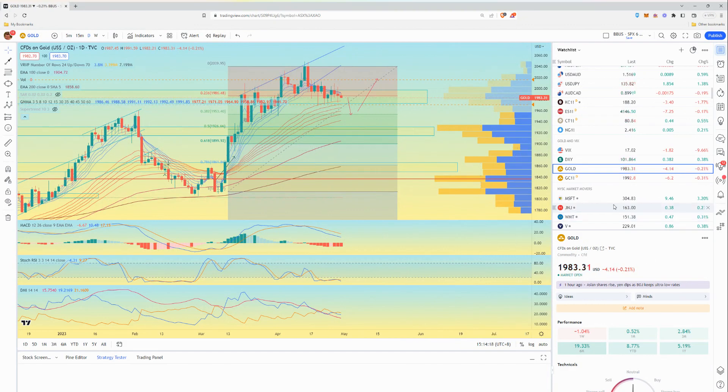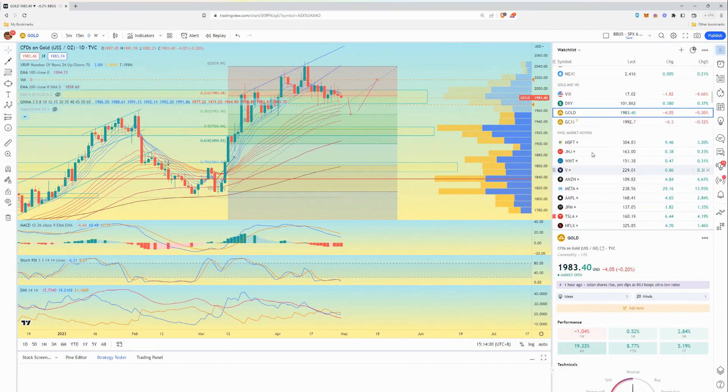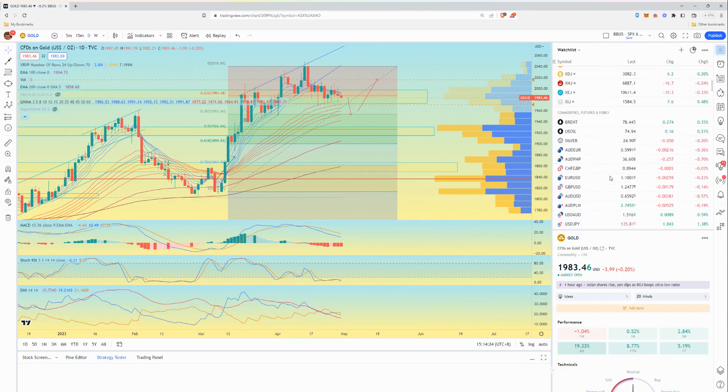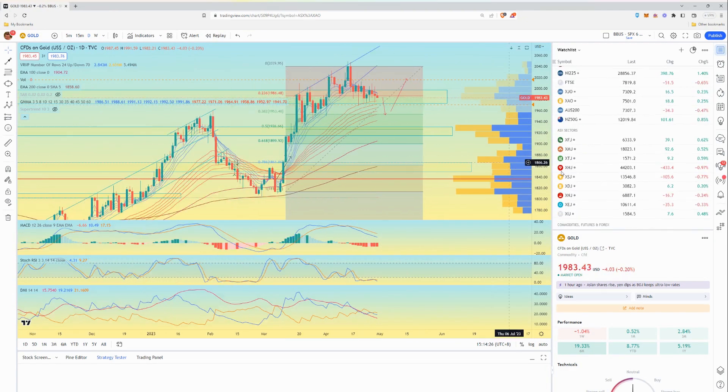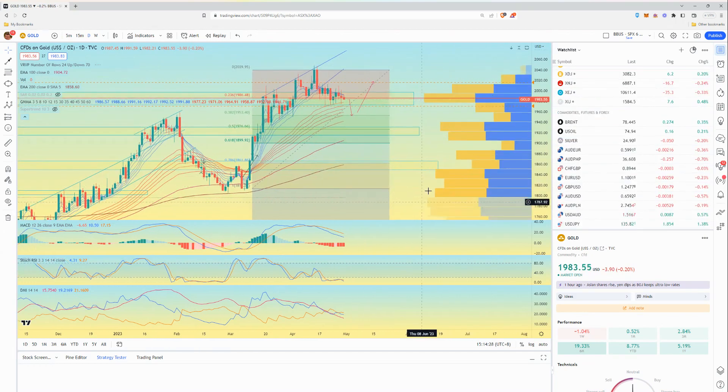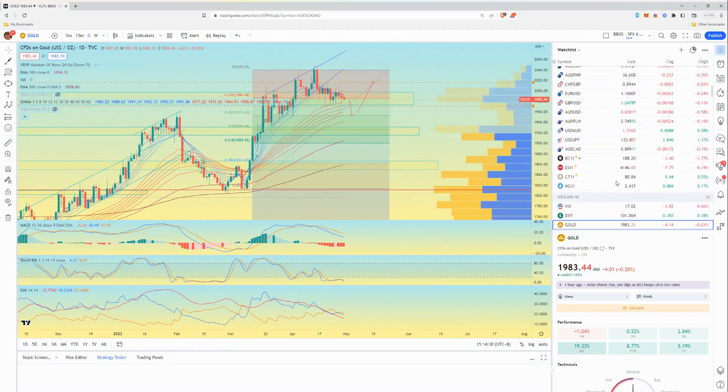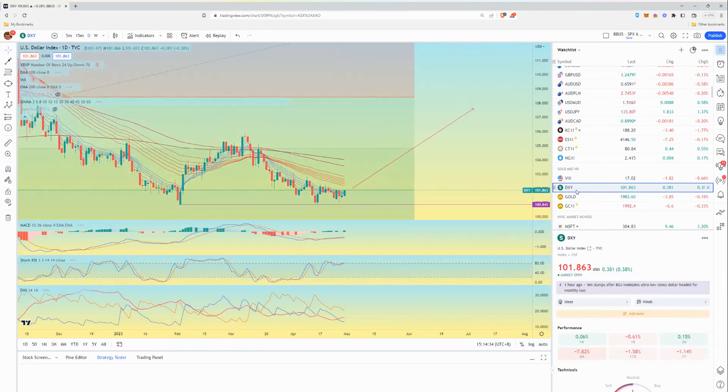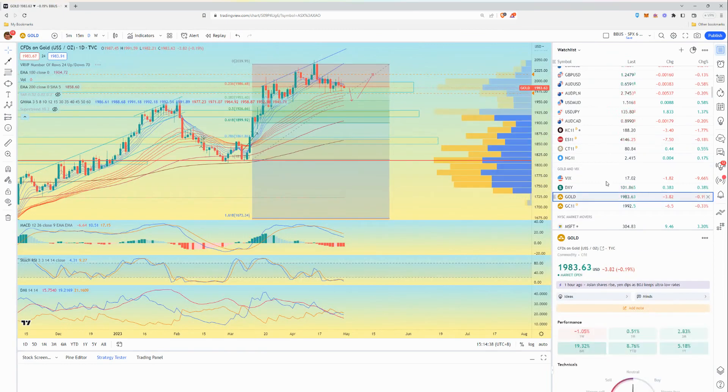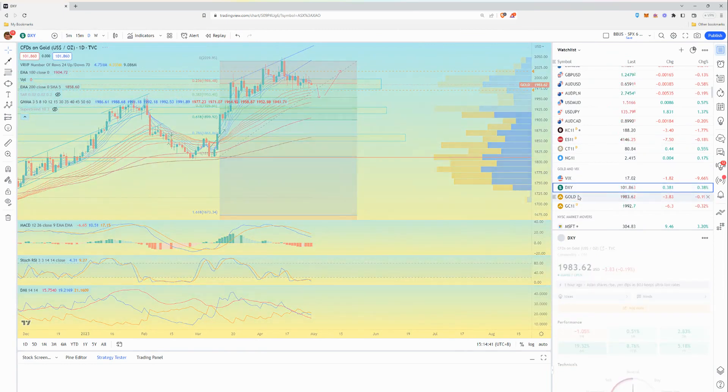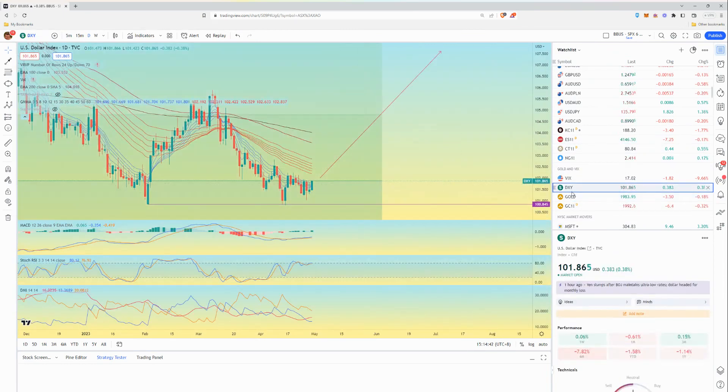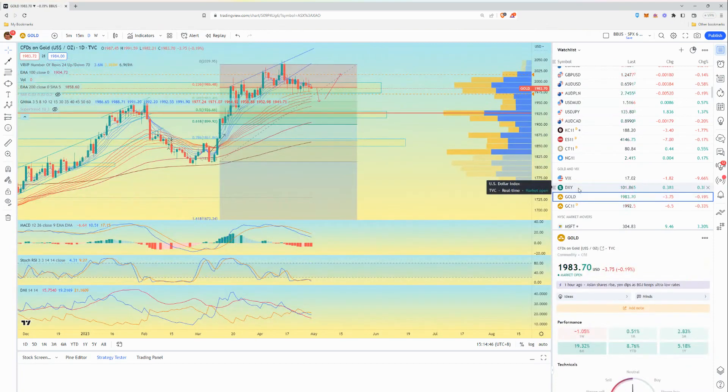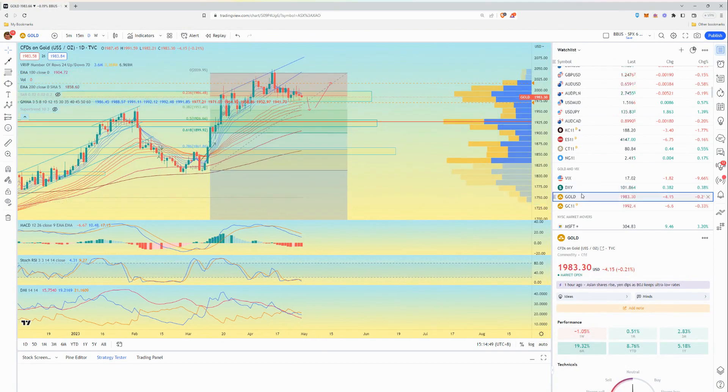That's the DXY so that goes up, gold goes down. Stock market goes down too. Gold goes up, the opposite happens. That usually means the DXY goes down. So that's the gold.